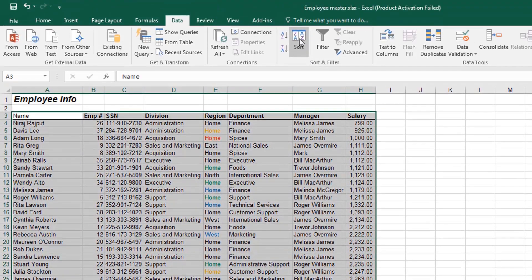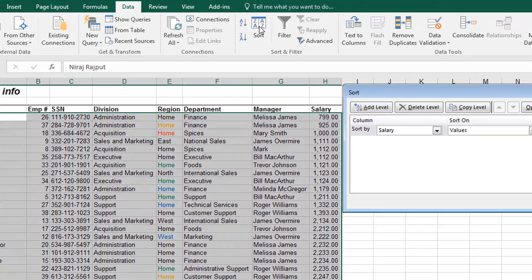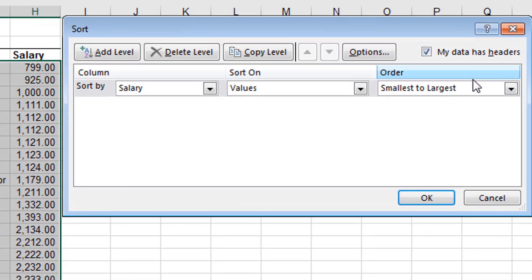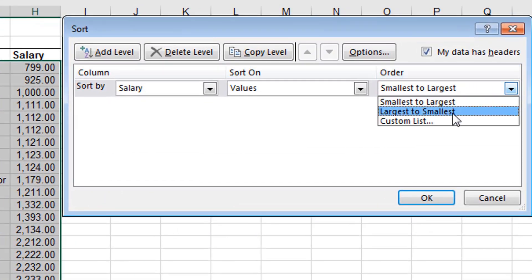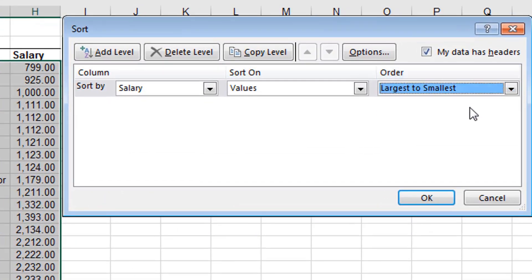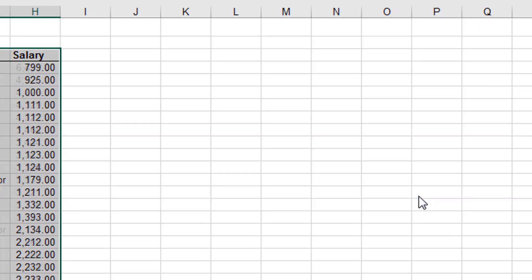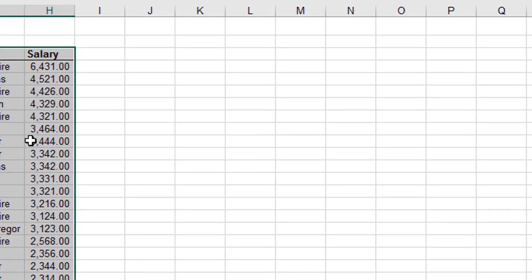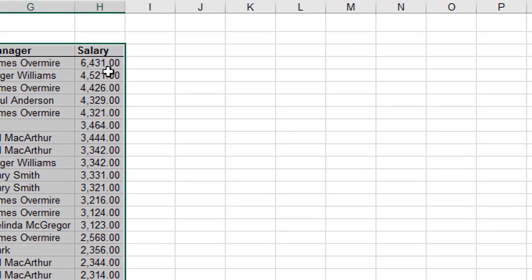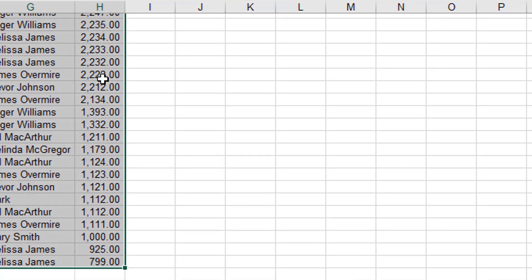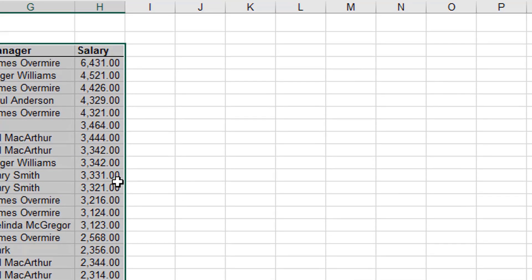Let's do it again. Sort, and then we make it Largest to Smallest. And then click OK. You'll see that the largest number is on top, and the smallest is at the bottom.